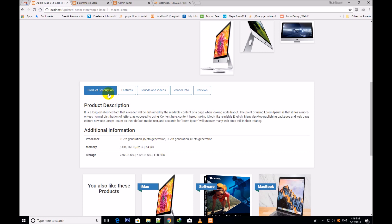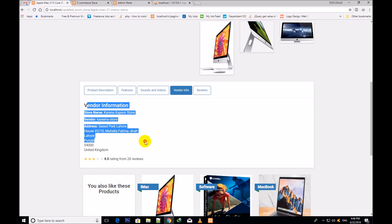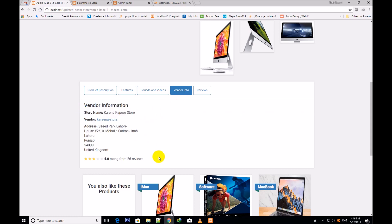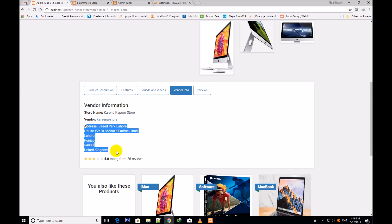This is the vendor info tab - a new tab has been added. It is about the vendor information: store name, vendor name, address, and everything. The rating is also showing which relates to this vendor.